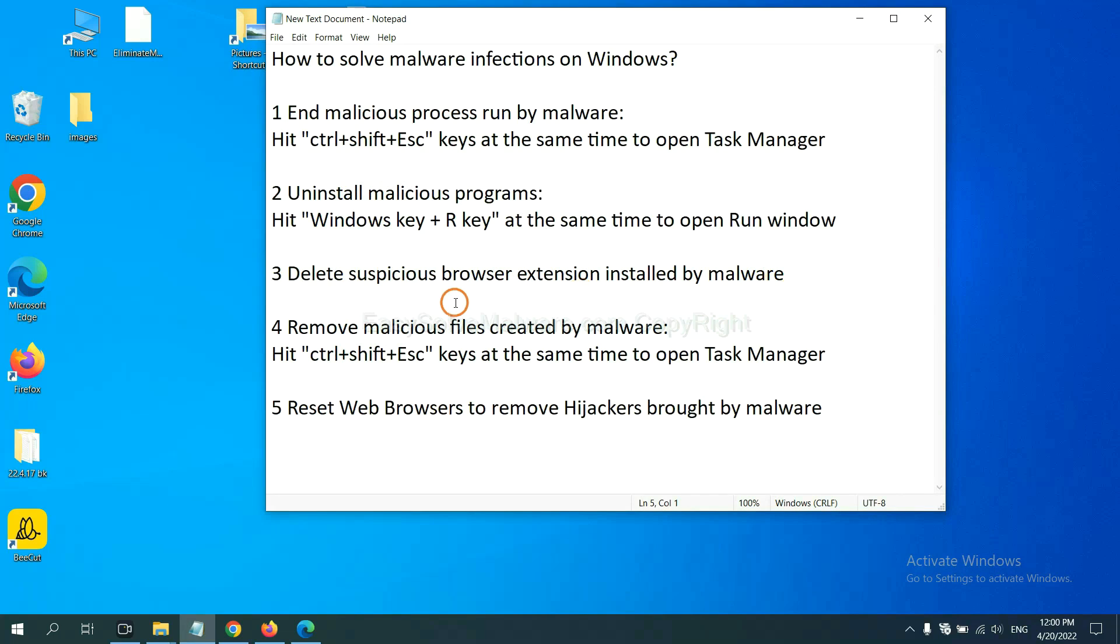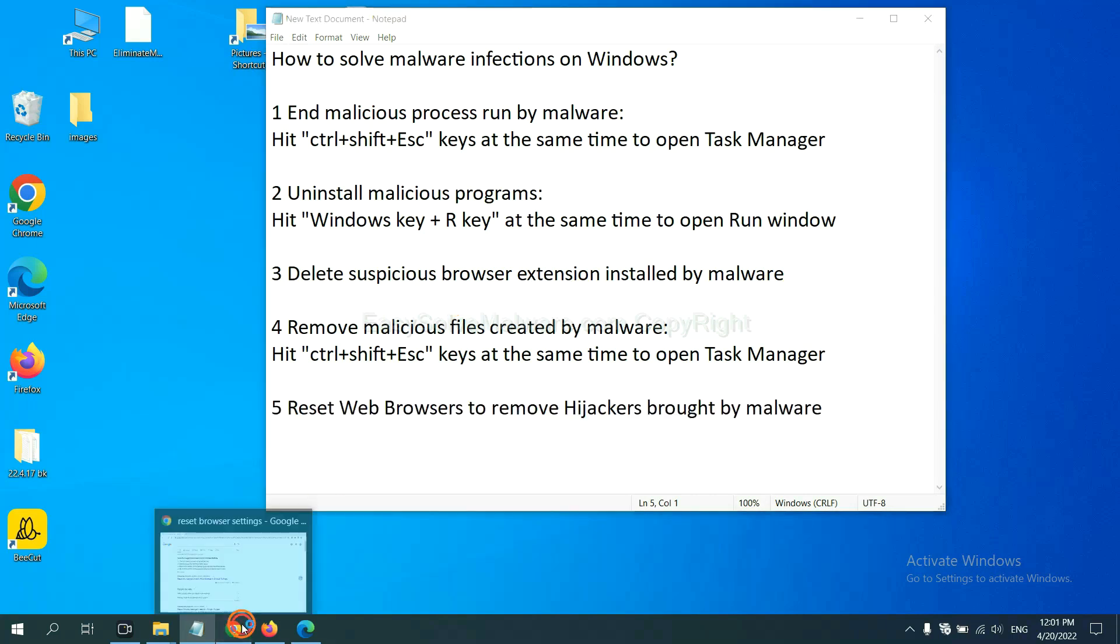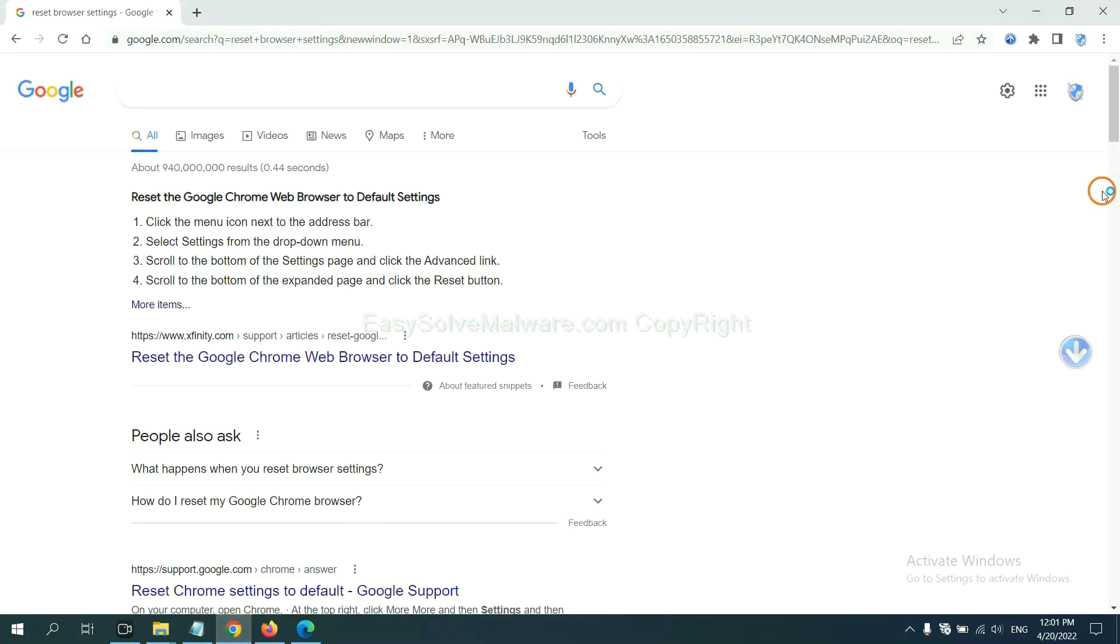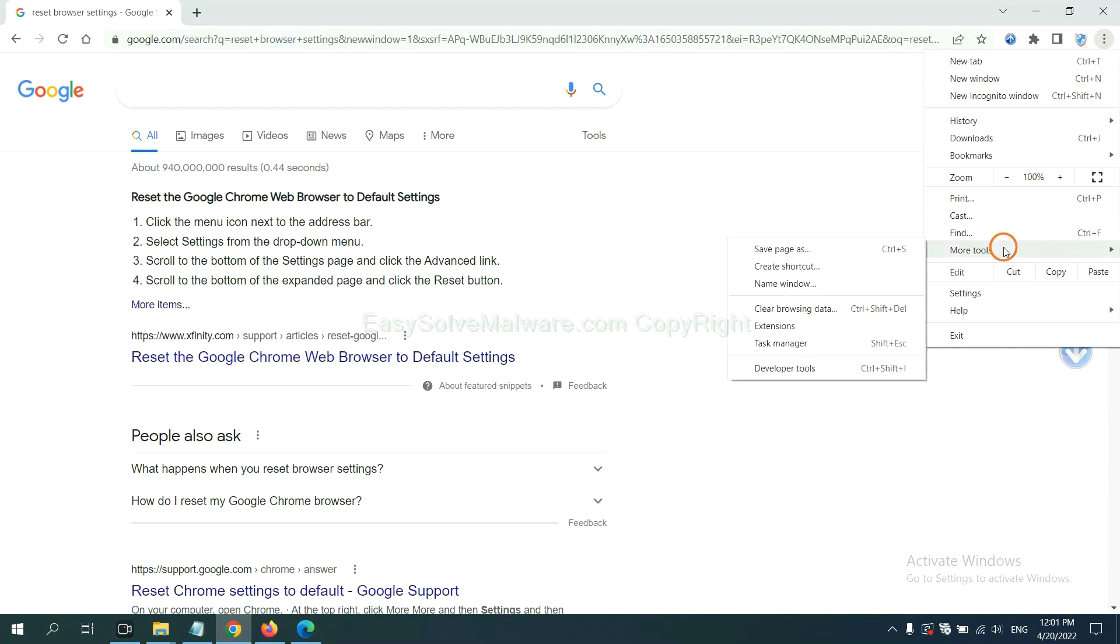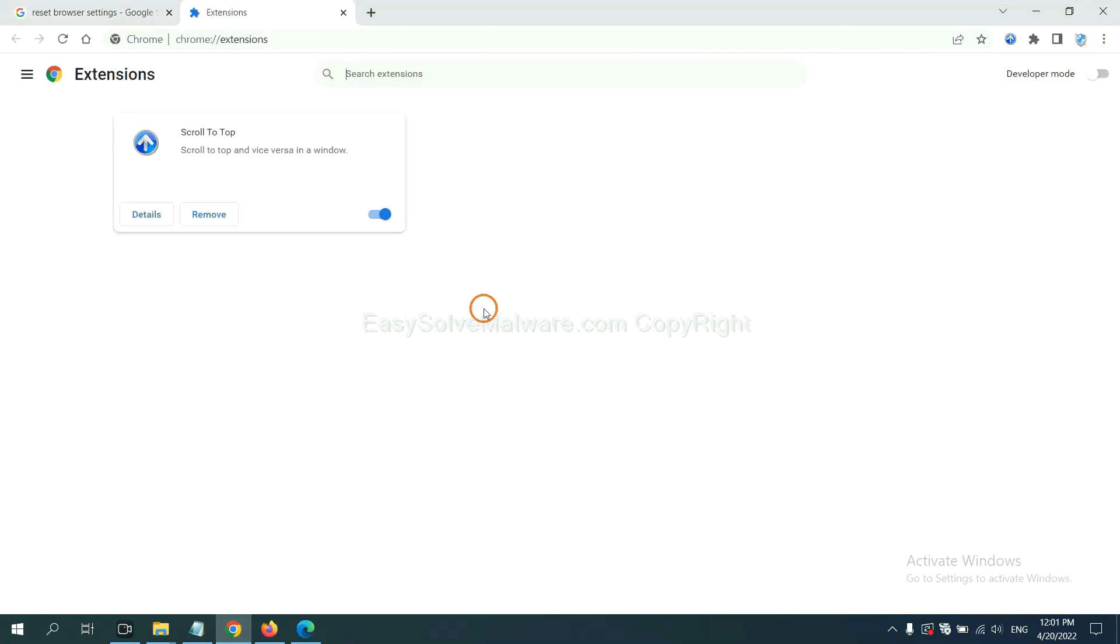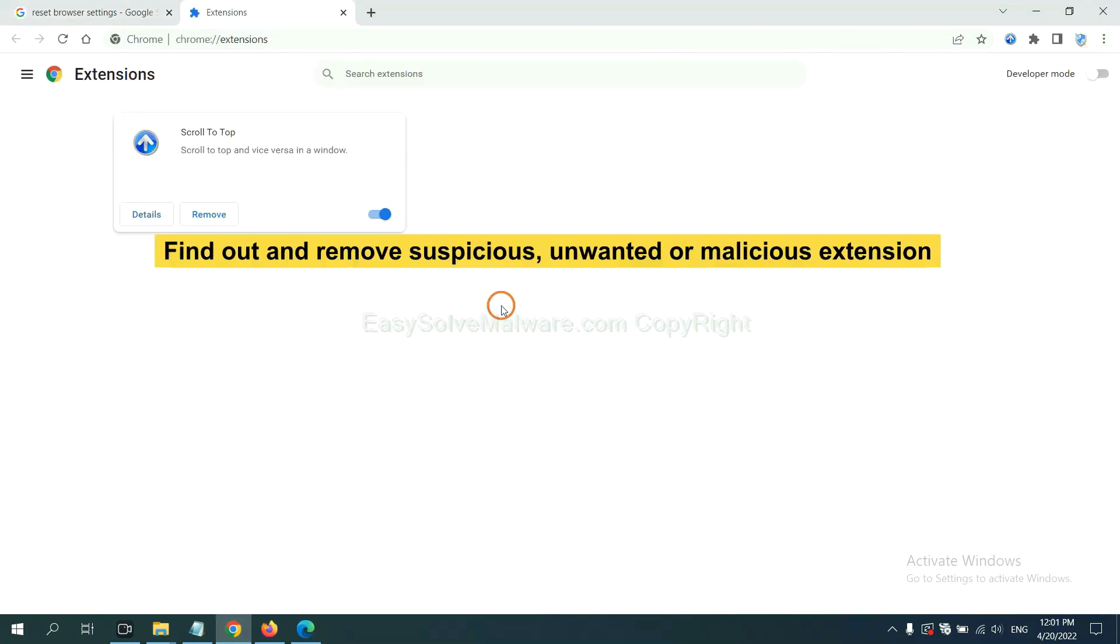Next, we need to delete suspicious browser extensions installed by malware. First, on Google Chrome, click the menu button, select more tools and click extensions. Now find out a suspicious or dangerous extension and click remove.